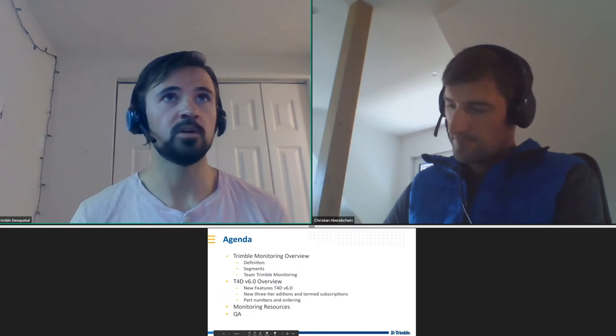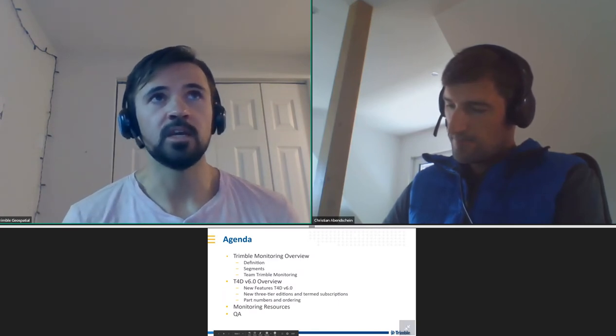Today we're going to be talking about what's new with the latest version of Trimble T4D Control. If you have any questions during the webinar, feel free to put them in the chat window. If there are any issues with seeing the presentation or hearing us, just let us know so we can address any technical difficulties.